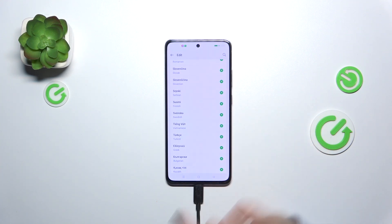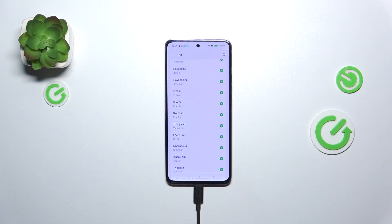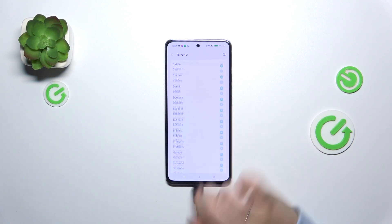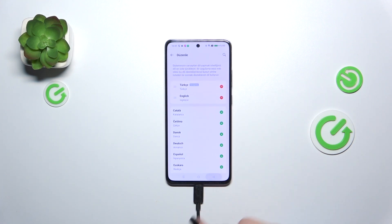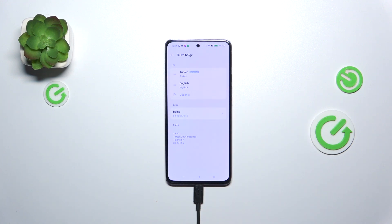So let me pick maybe Turkish, just tap on this plus icon and as you can see your device will ask you whether you want to set new language as a default one. So just confirm it with tapping on yes and from now on the whole system, the whole menu will be displayed in the chosen language.